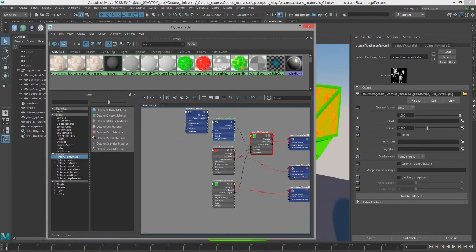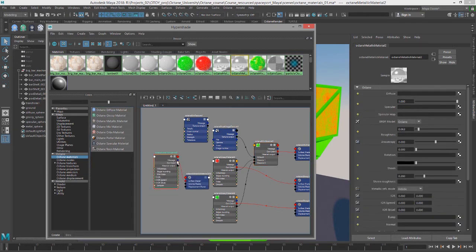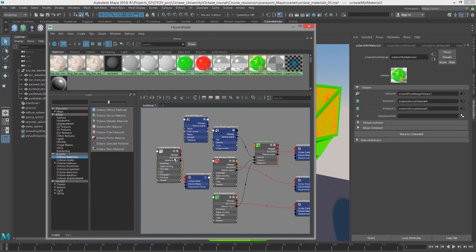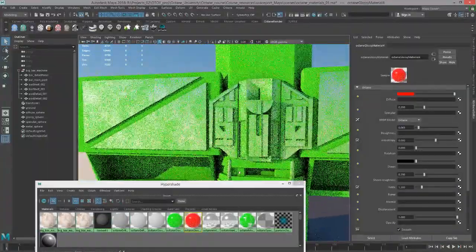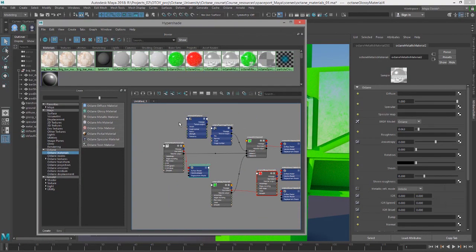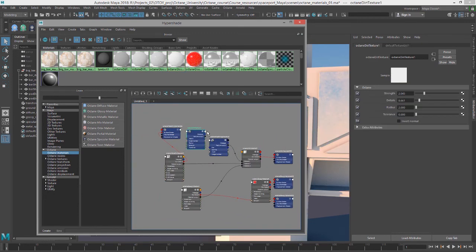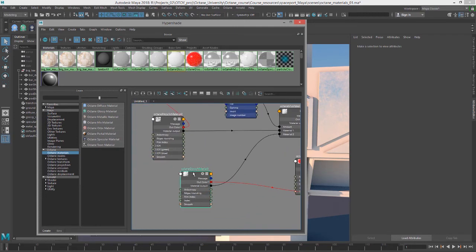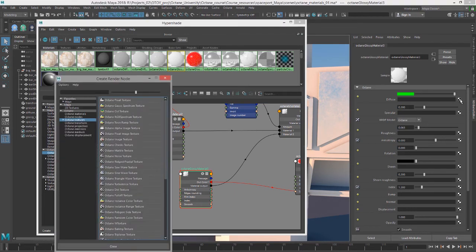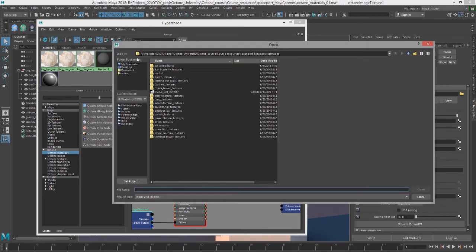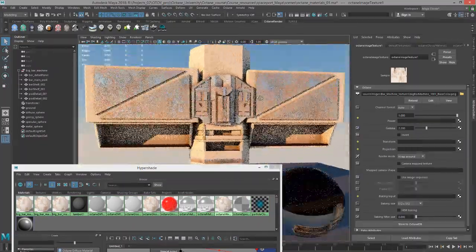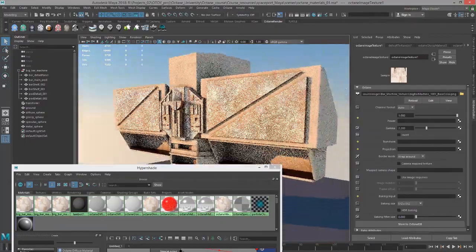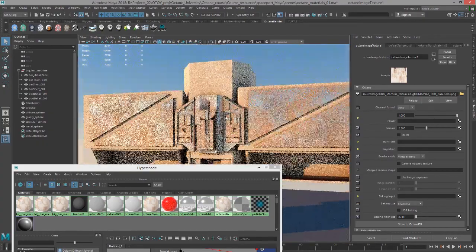I'm going to create an Octane Metallic Material in Hypershade, then select the Mixed Material and middle mouse button drag this metallic material over Material Slot 1 to replace the red glossy material. Now we have a metallic material — nice and shiny — on the bits that are going to be metal. For the glossy material, let's get rid of the dirt texture. Under Glossy Material, I'll click on the slot for Diffuse, choose an Octane Image Texture, and use the Big Bar Machine Base Color. Now the base color is applied to the non-metallic parts like paint, and the metallic material covers the large triangles and surface details.